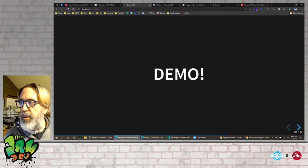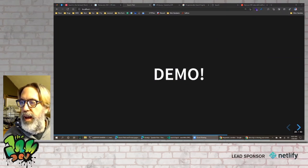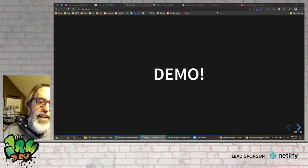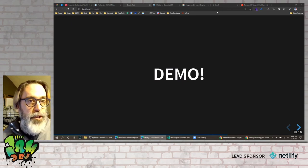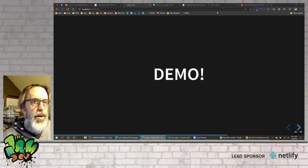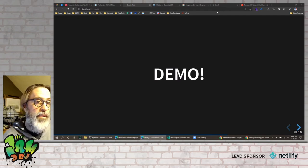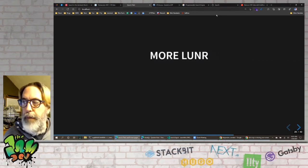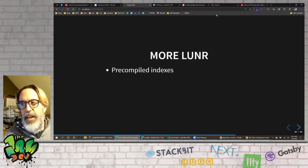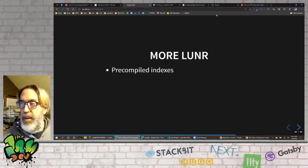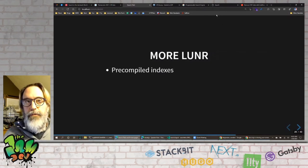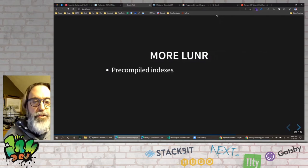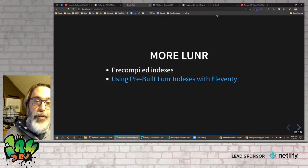You are shipping that index to the user, so if you have 6,000-plus blog posts you probably don't want to use it — though you could cap it to the last two years of content. Lunr also supports pre-compiled indexes, which I just learned about last week. I mentioned it in my slides and actually had time to build a demo of that.